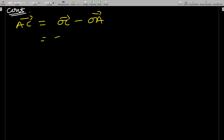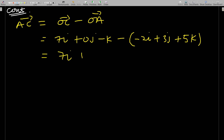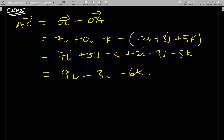AC = OC − OA = (7i + 0j − k) − (−2i + 3j + 5k) = 7i + 0j − k + 2i − 3j − 5k. So AC = 9i − 3j − 6k.